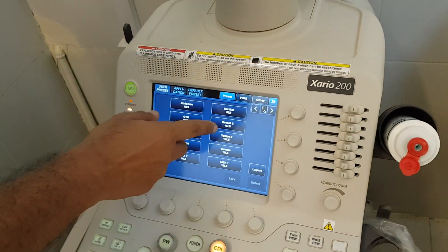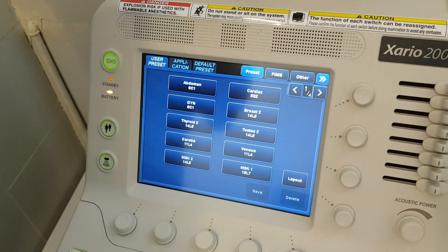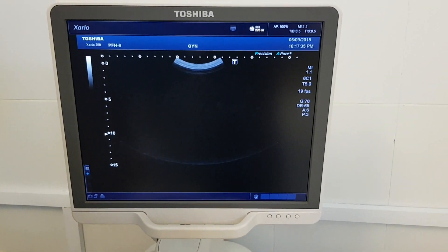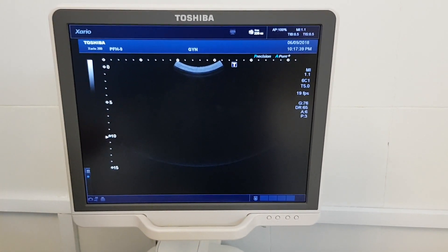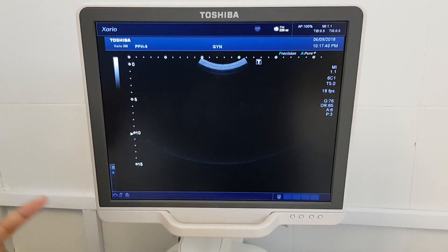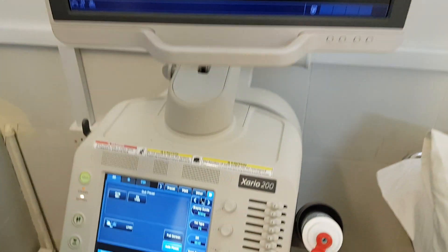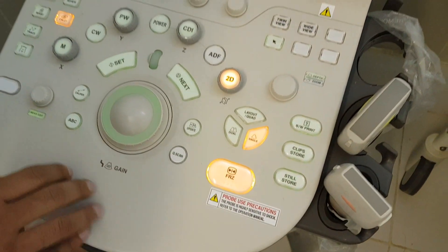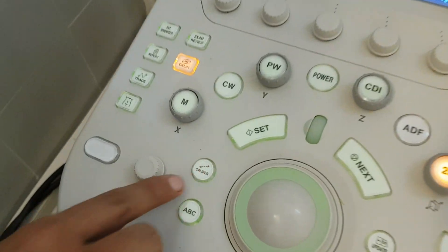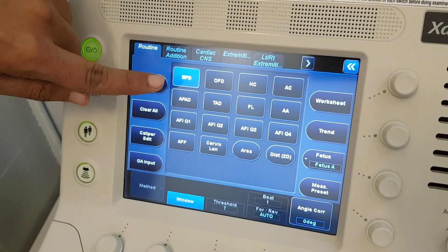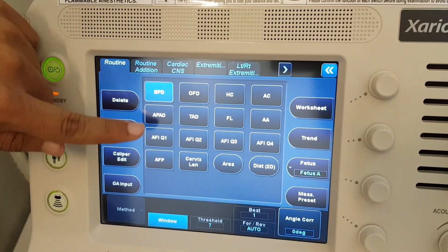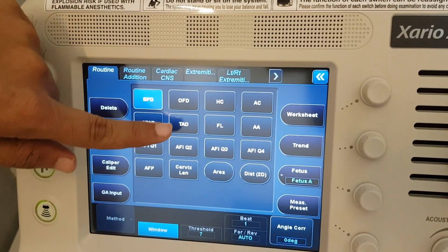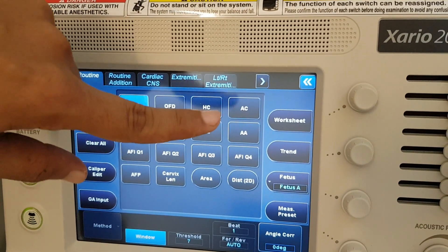Now let's suppose you select gynae from this — so here you can see 'gynae'. Why did this happen? Because gynae measurements are different from abdomen measurements. When you press the freeze button you can see on the screen that there are different measurements: BPD, OFD — all these are gynae measurements which do not come up in the abdomen preset.